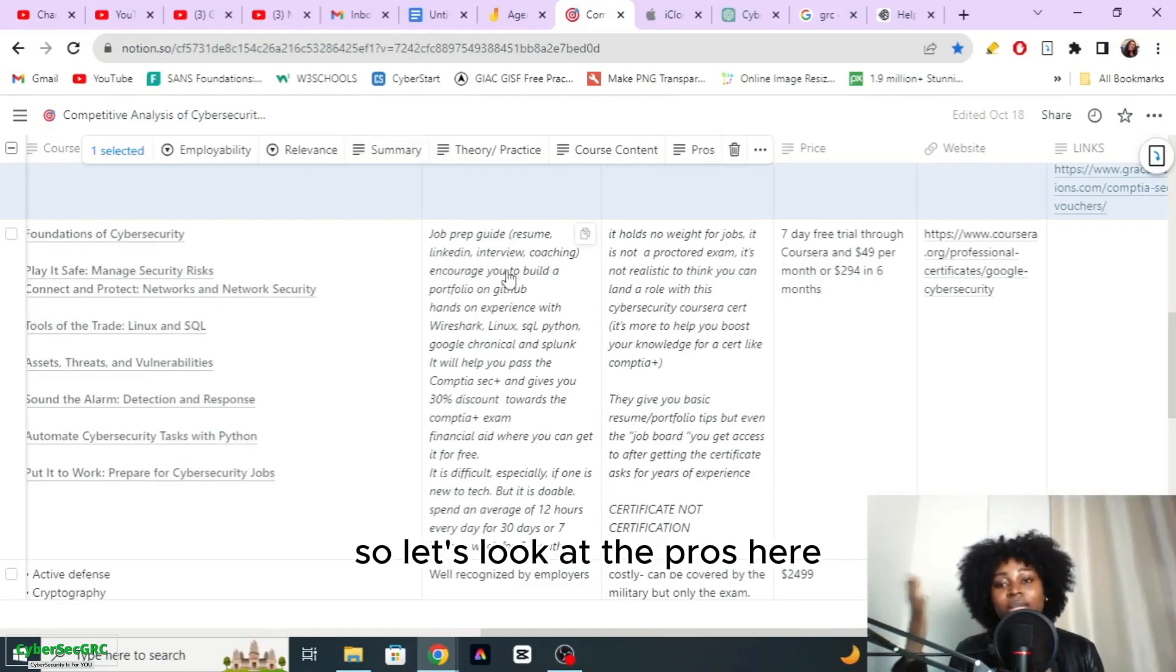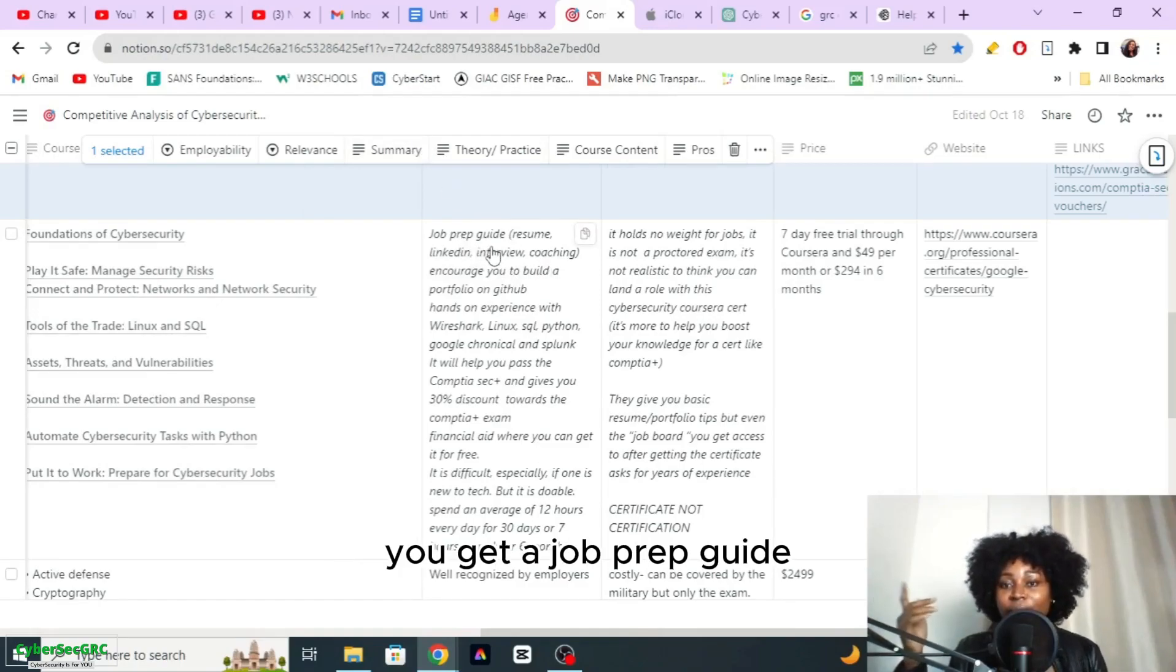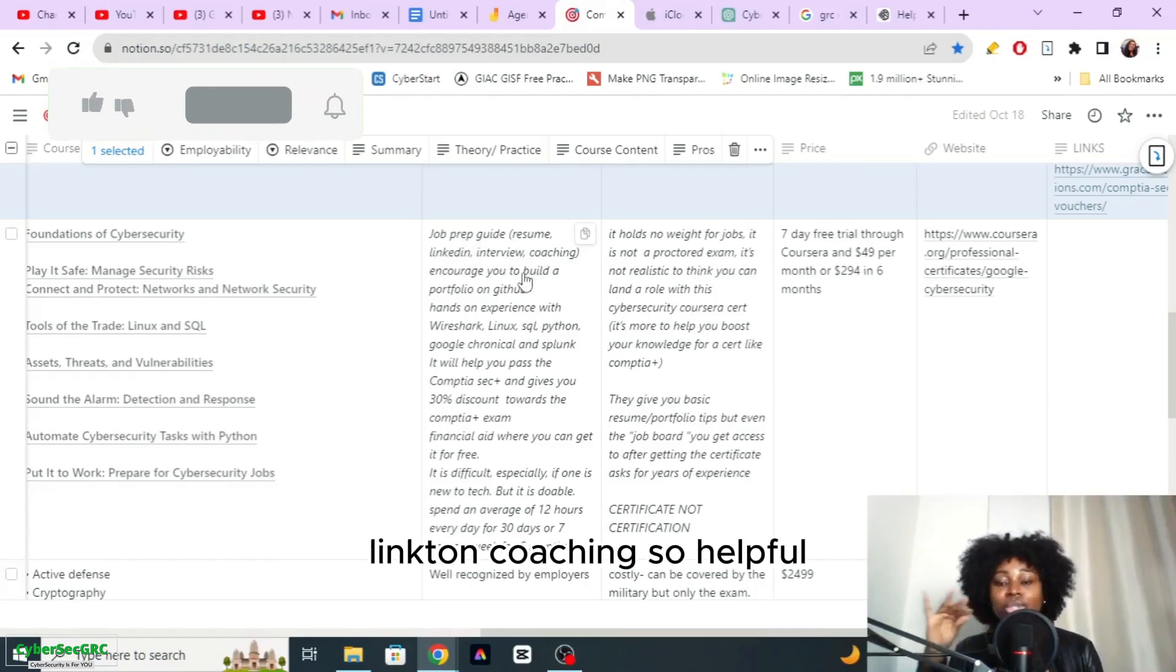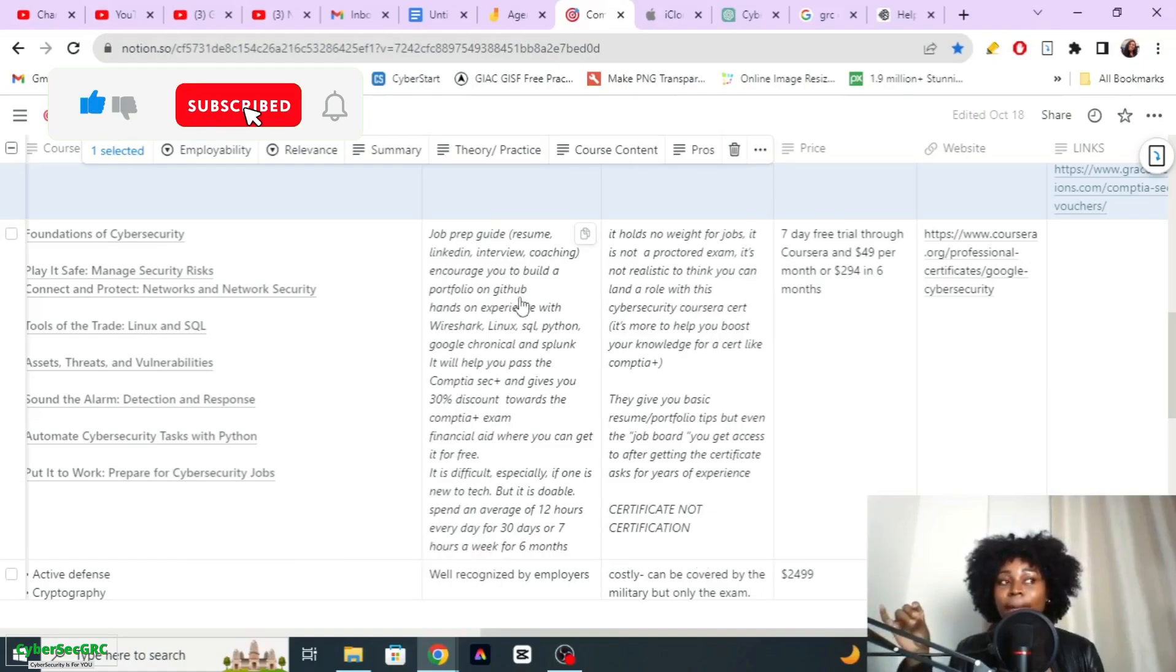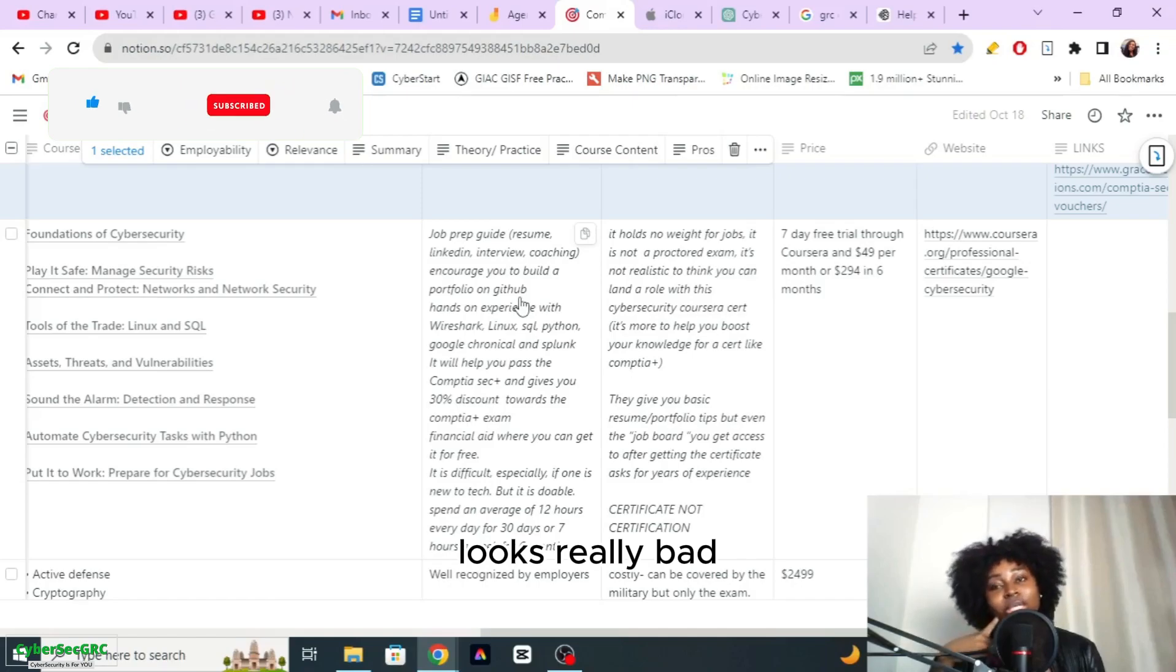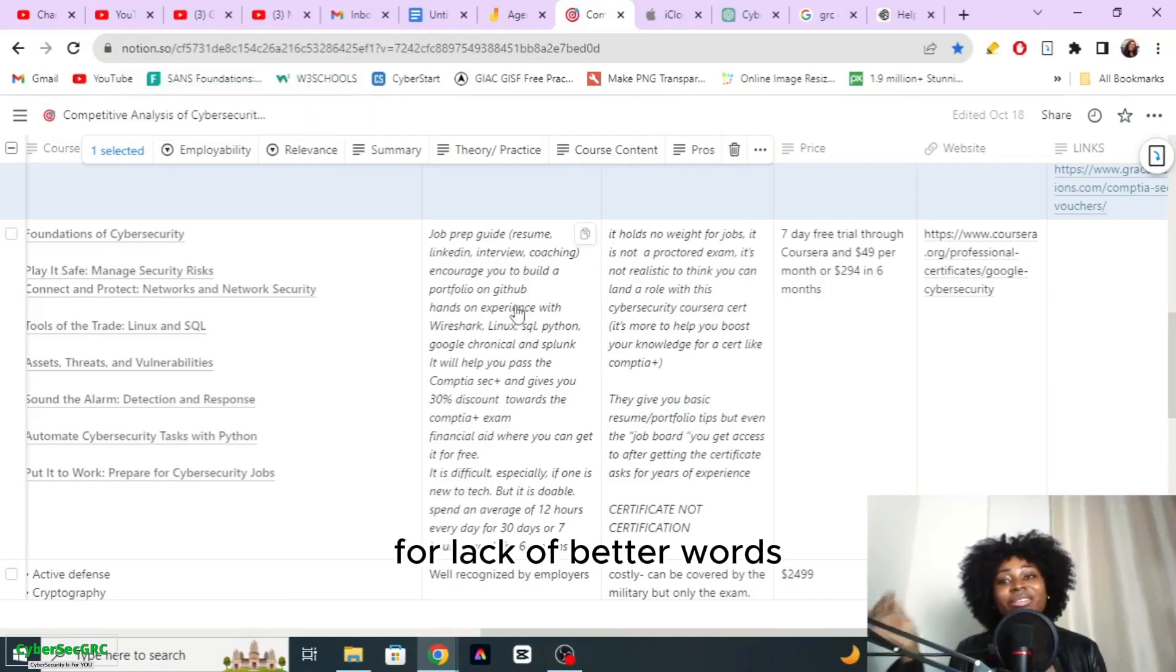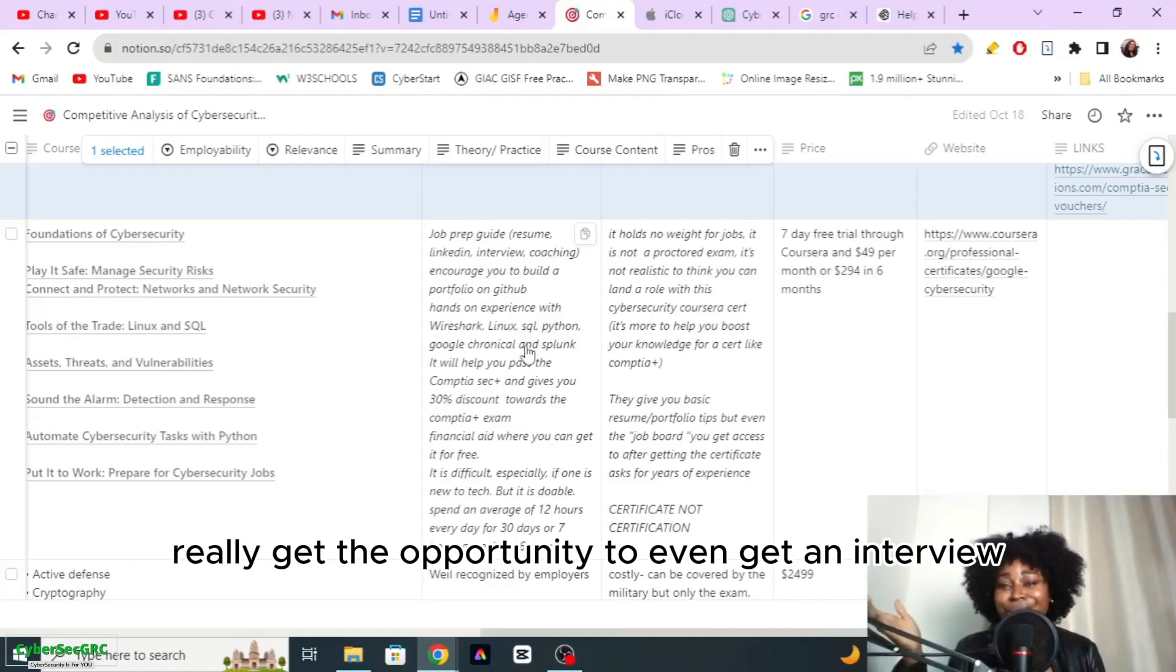A little about the pros and the cons. Let's look at the pros. You get the job prep guide, so they help you with resume coaching, interview coaching, LinkedIn coaching, so helpful. Because how many times you get a certification but your resume looks really bad for lack of better words, and so you don't really get the opportunity to even get an interview to showcase how amazing you are.